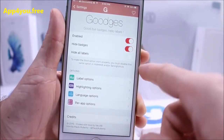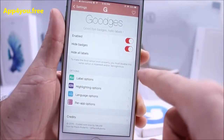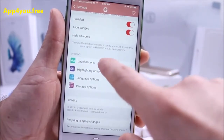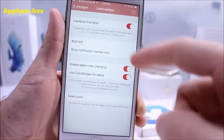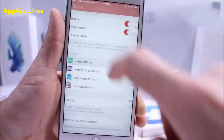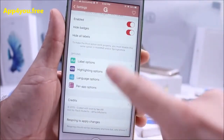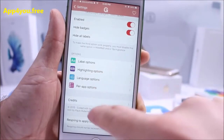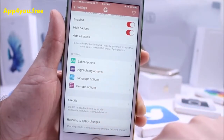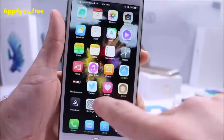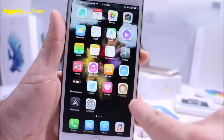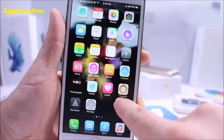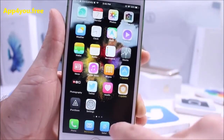Options include enable, hide the badges, and hide the labels. Under label options you can customize the color of the text and the text itself. You can play around with the toggles, and highlight color options are also available with this very cool tweak.